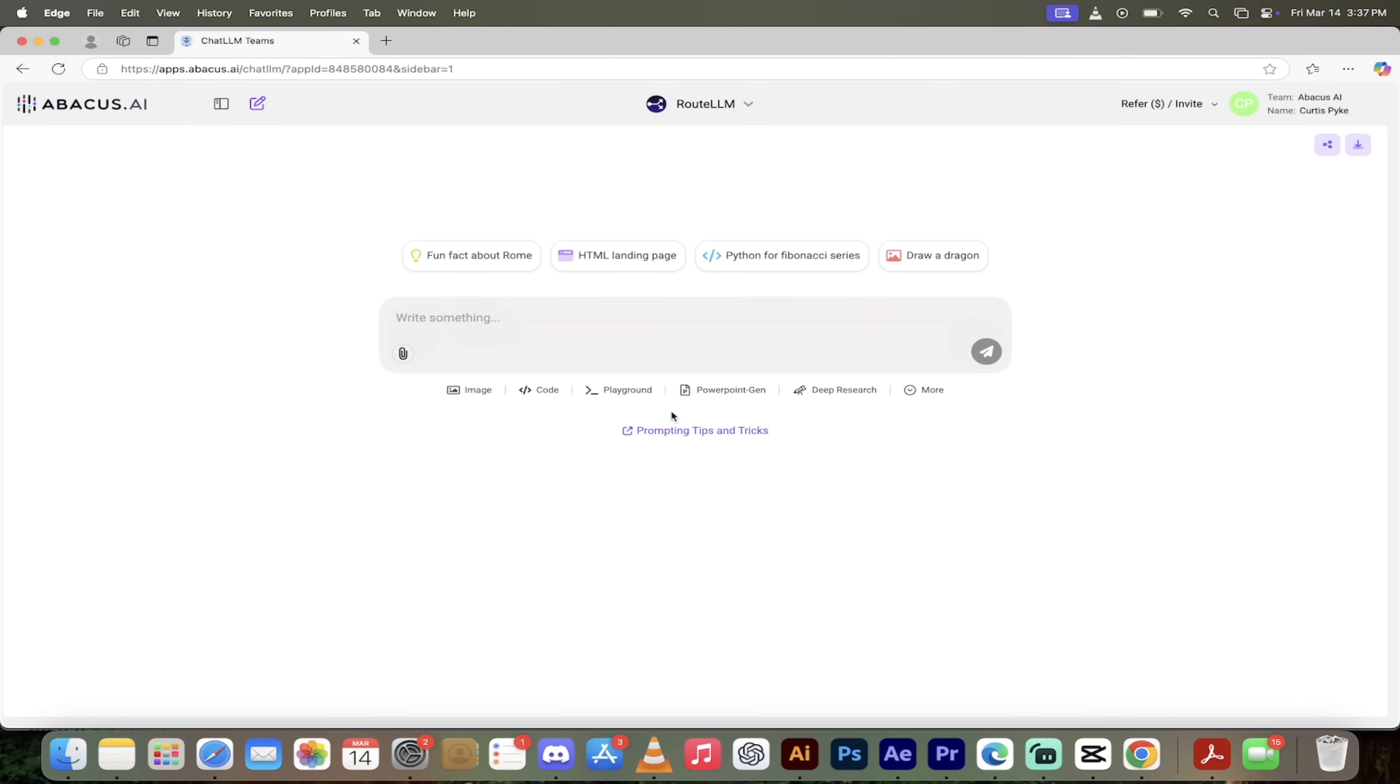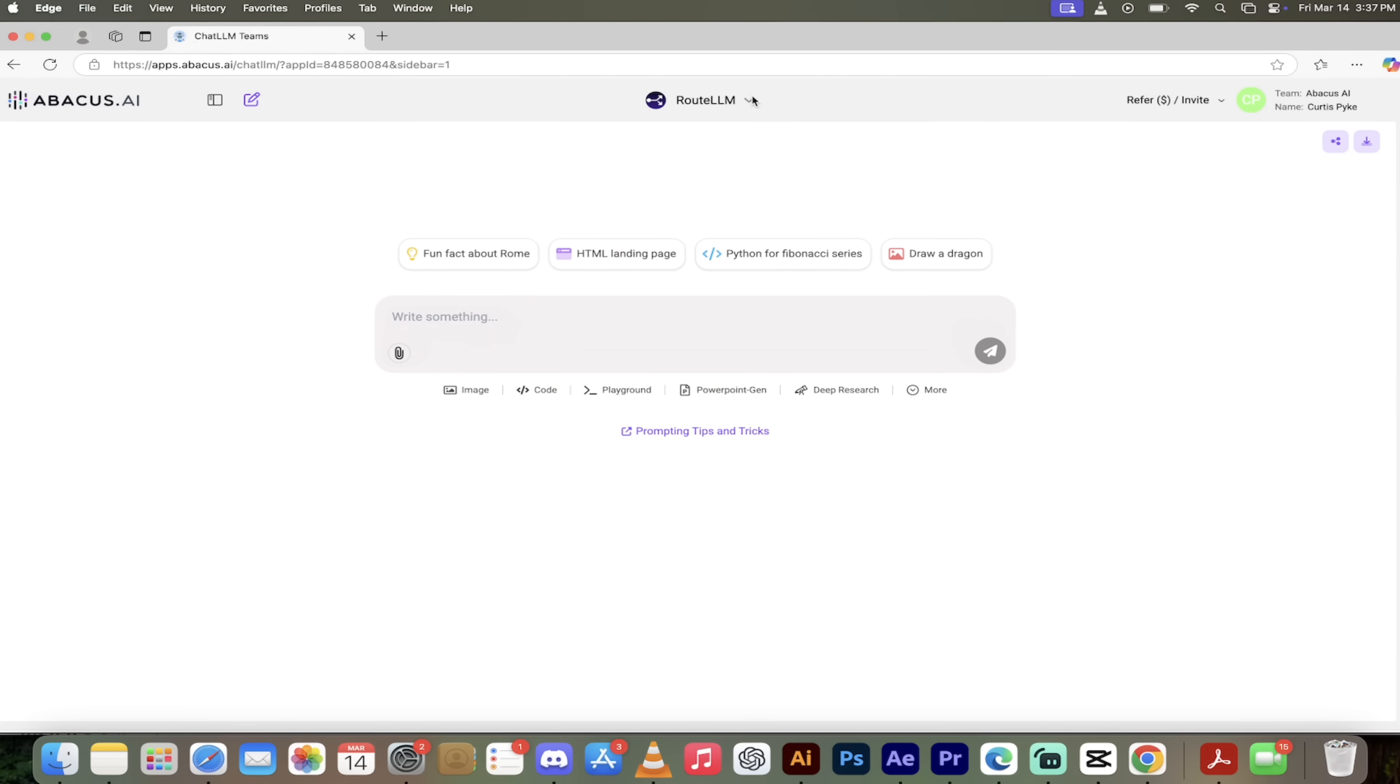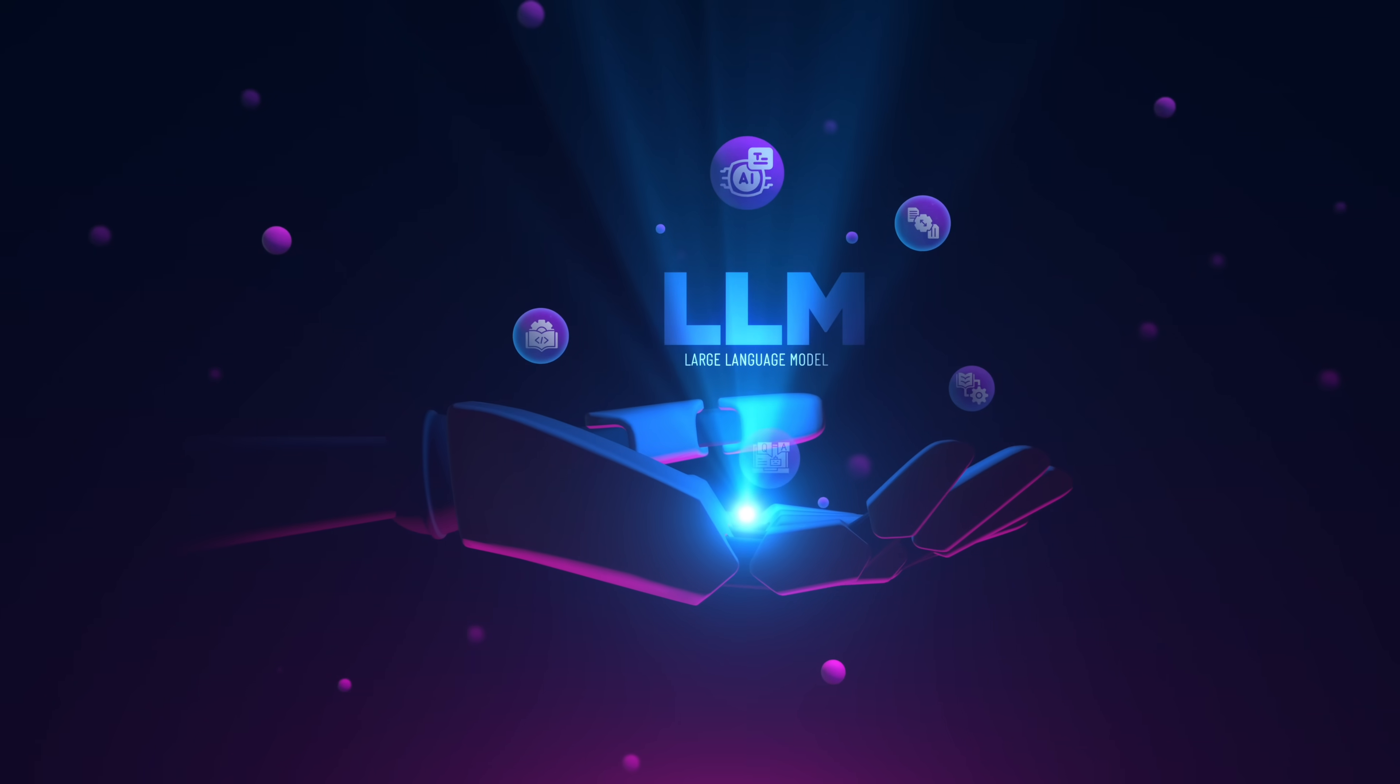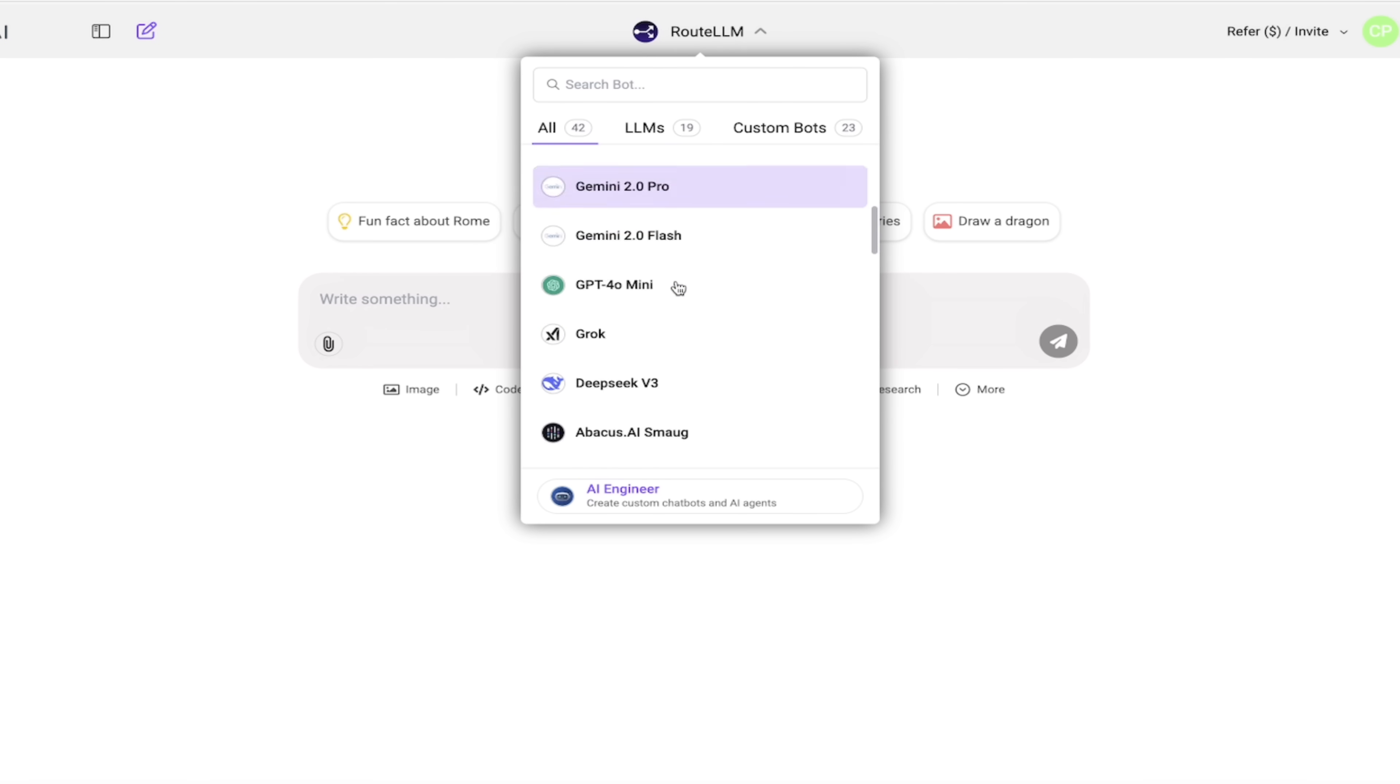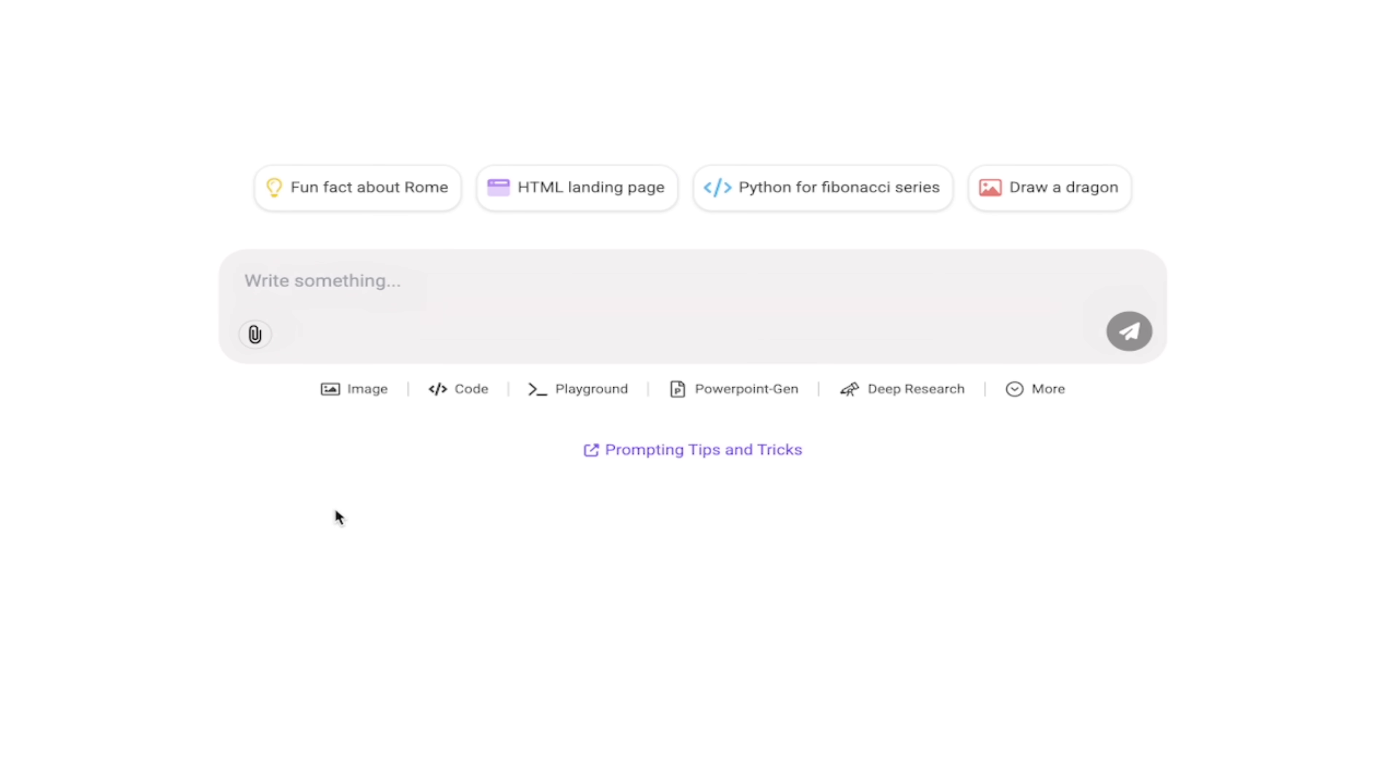All right, so here we are. We're logged into ChatLLM Teams. Let's get cooking. The first thing I'm going to do here is click this little down arrow and I want to quickly show you that while we're going to focus on AI image generation, you also get access to all the best large language models, DeepSeek, O3 Mini, GPT-4 Omni, O1, etc. They're all in here and if you go down here, you also get access to AI video generation. Everything you can imagine is in this tool.